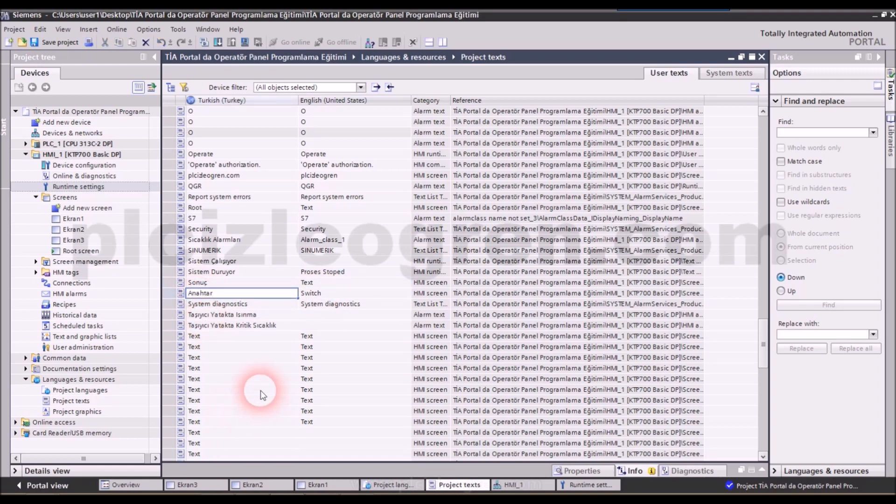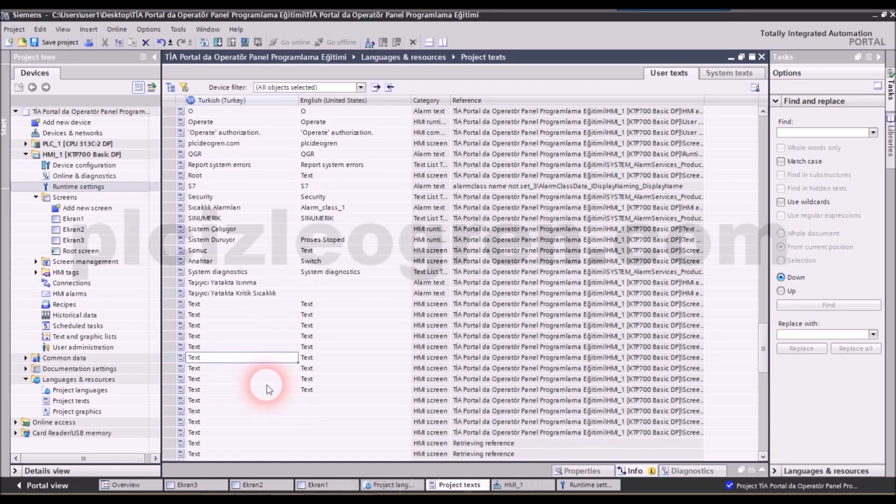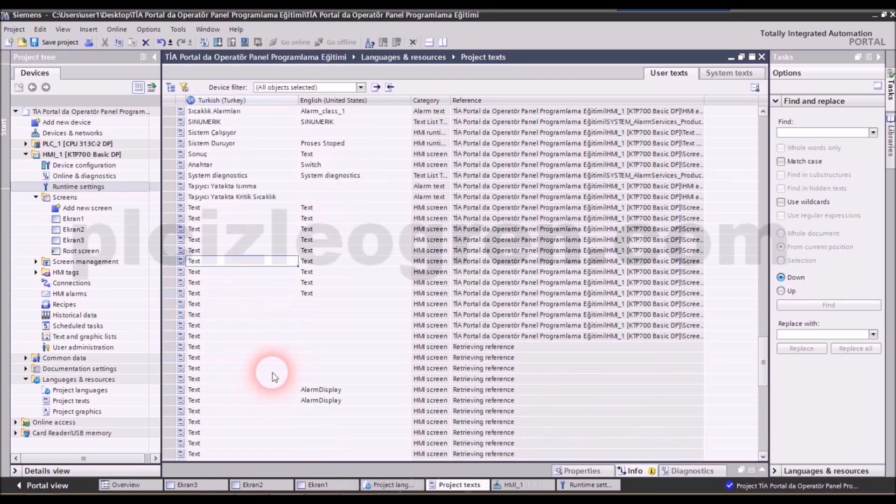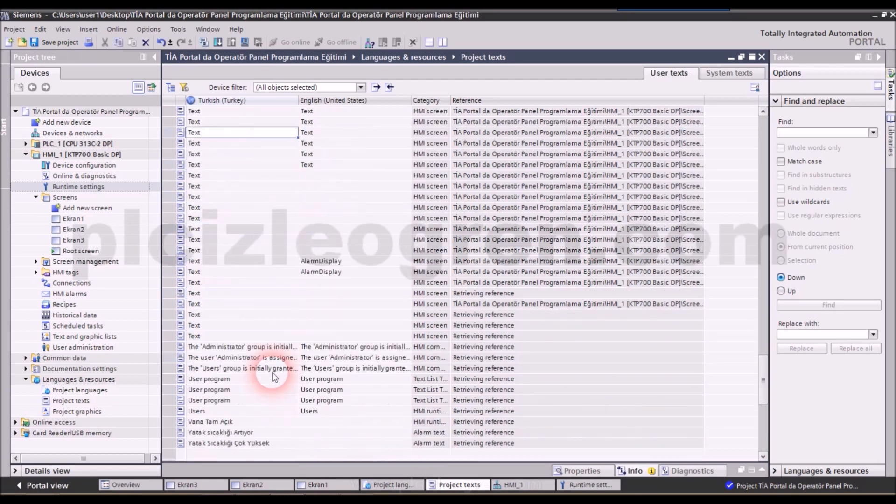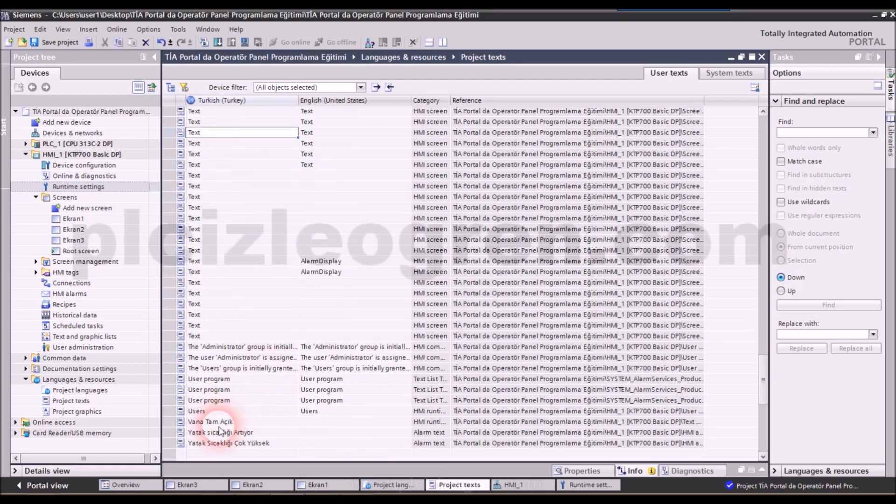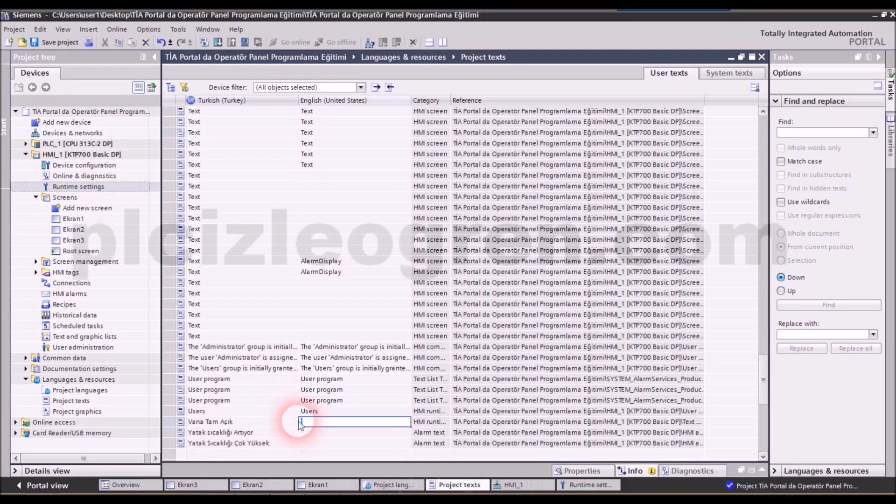Well, let's call this one key instead of switch. So this way you create your own expressions. Let's call this gate open instead of the one you see there.